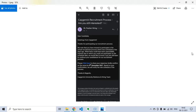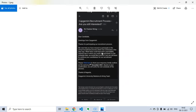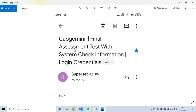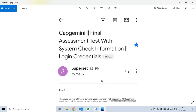This is the mail for the final assessment. I will come to the interview cancellation part later. First, focus on this Capgemini final assessment test mail which includes system check information and login credentials. Please note that the login credentials will be provided to you on the day of the examination — not before — because it is confidential information and will only be shared a few hours before your exam.